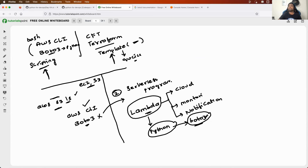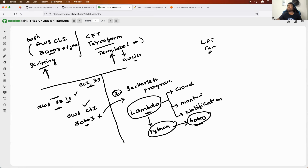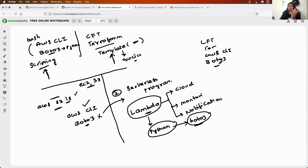I hope you now understand the significance of Boto3. If someone asks you the difference between CloudFormation, Terraform, AWS CLI, and Boto3, you should be able to answer. If not, go back a couple of minutes and review what I explained. This is about the use case of Boto3.